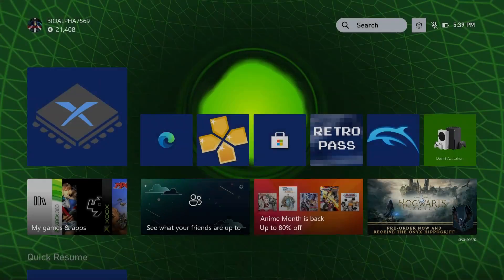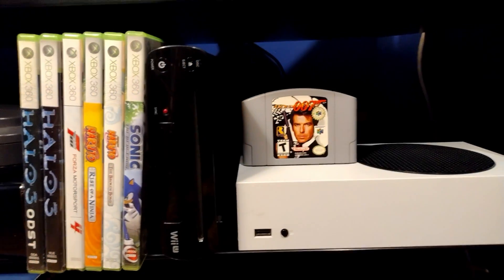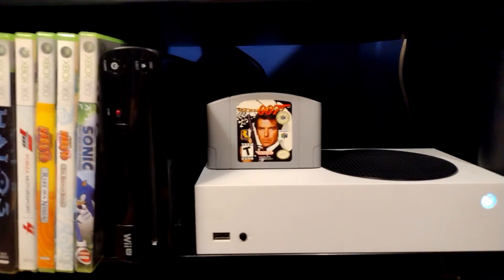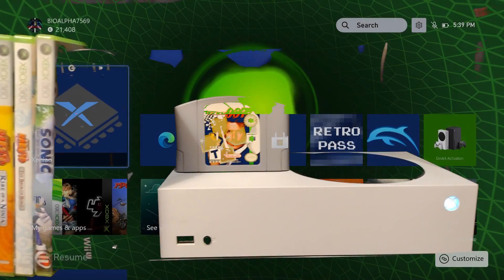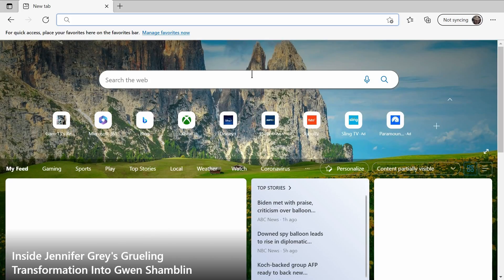First off is to get the emulator installed. Turn on your Xbox and open up Microsoft Edge.